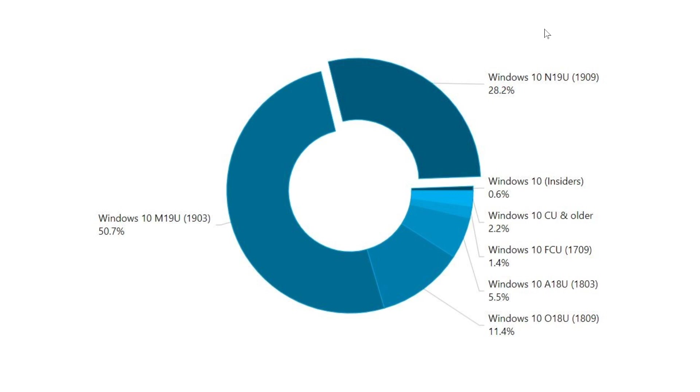When Microsoft announced that there would not be any more shoving in your face of a Windows version and that you have to install it yourself, it of course meant that there would be probably several versions of Windows 10 that would linger along a little bit.